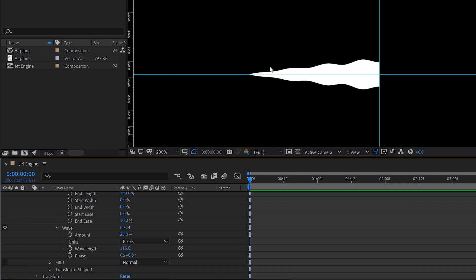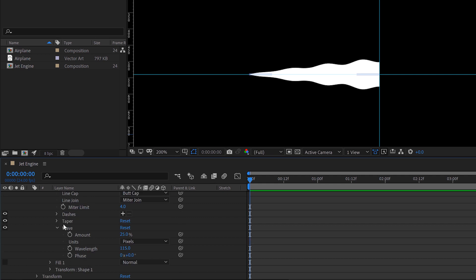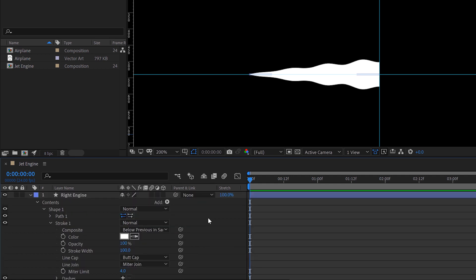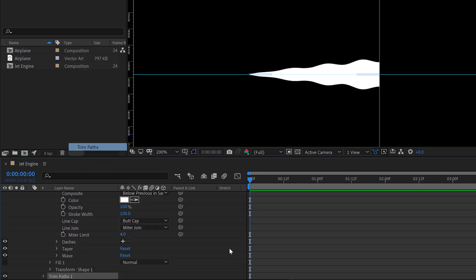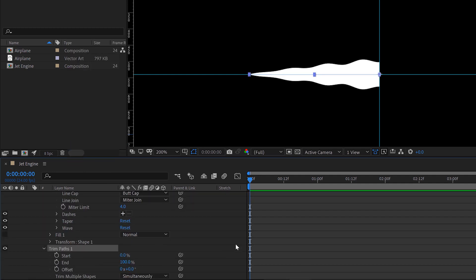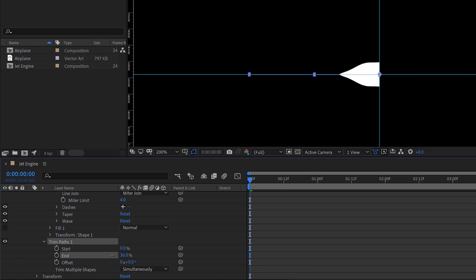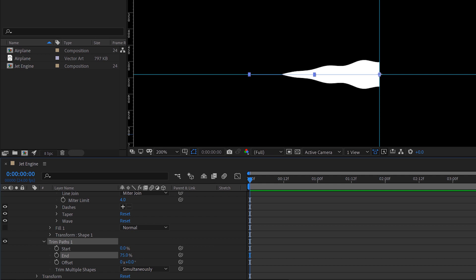Now to bring this to life, I'm going to add a trim paths animator. Let me close taper and close the wave attribute. I'm going to click the add button and trim paths. So now I've got this trim paths animator. If I adjust the end, you're going to see that this is starting to shrink. I'm going to bring this down to maybe let's do like 75.